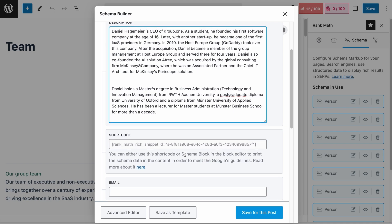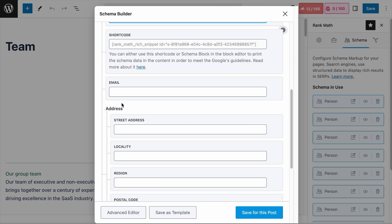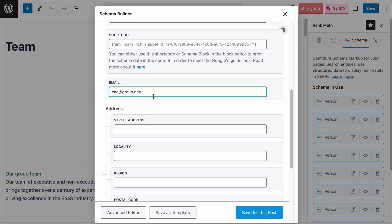Next is the Email field. This is self-explanatory as well — you add the person's email address, and a business email is preferred. Note that the email used here is a hypothetical address, so don't use it to contact Daniel.